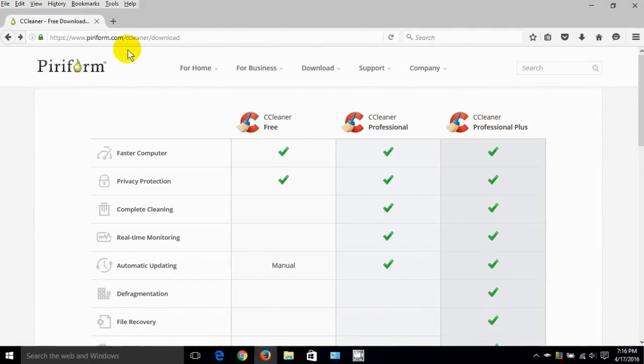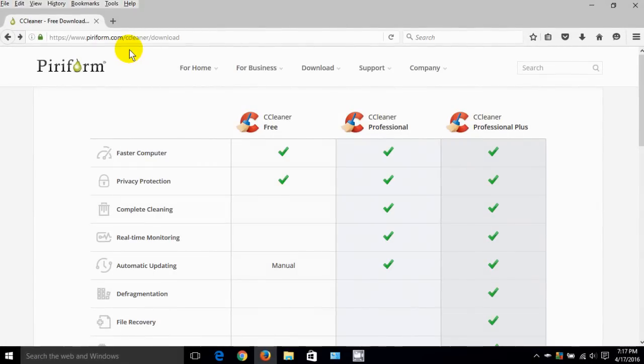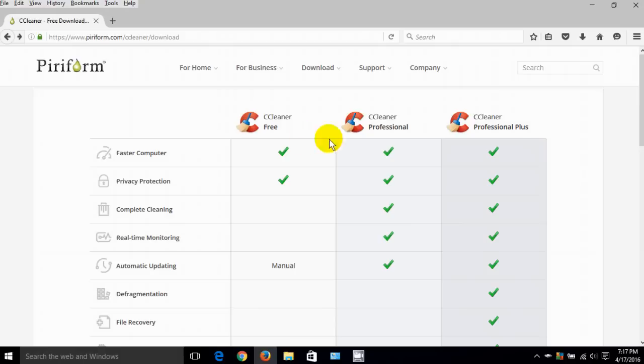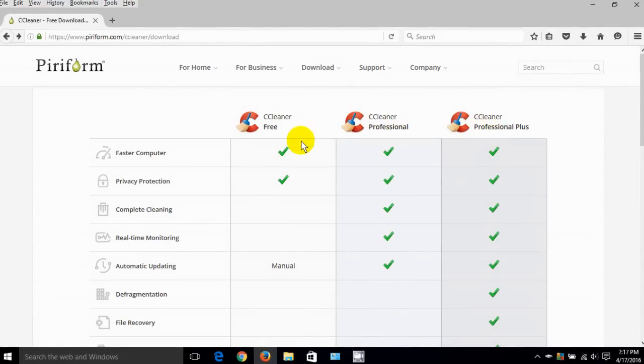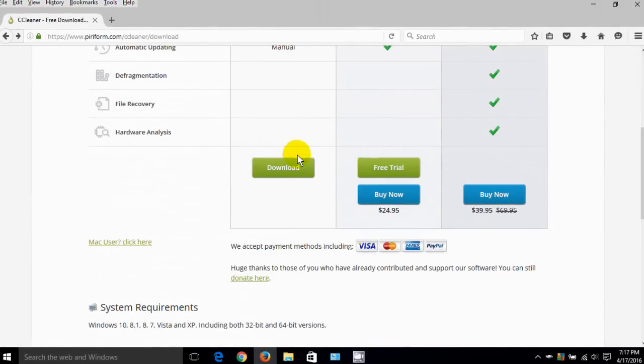Here's the URL for their download page. Once here, you'll see three columns. These are three different versions and all three are excellent.